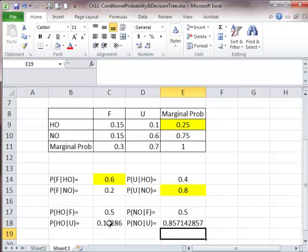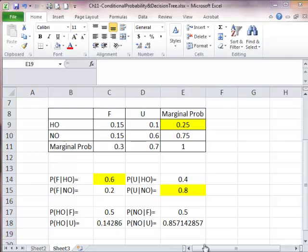This video shows you how we can construct a joint probability table easily in Excel. In a later chapter, we are going to use this information to construct a decision tree to help the oil company make an informed decision.